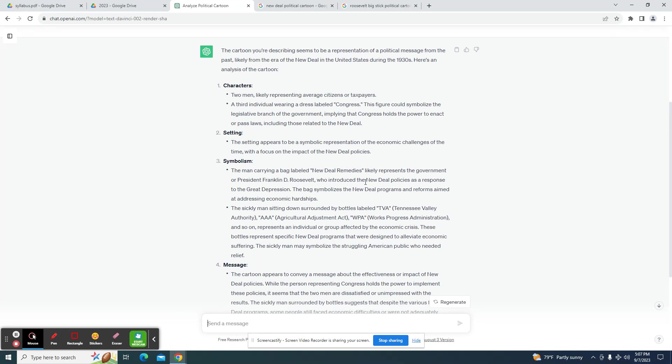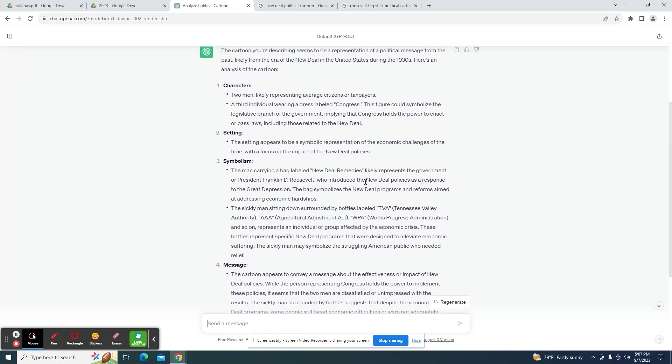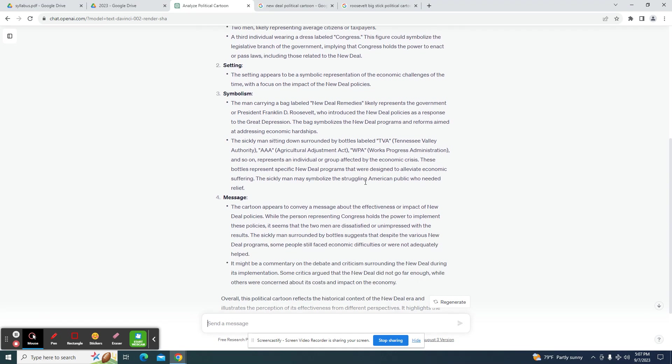Appears to be a symbolic representation of the challenges of the time with the focus on the impact of New Deal policies. Hasn't mentioned anything about the Depression. Seems to be okay right now.